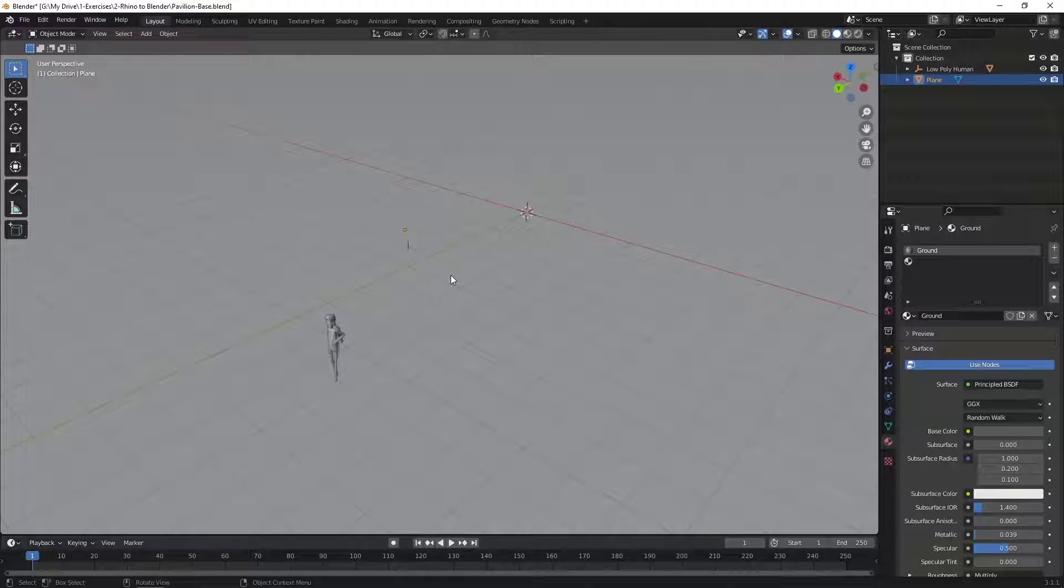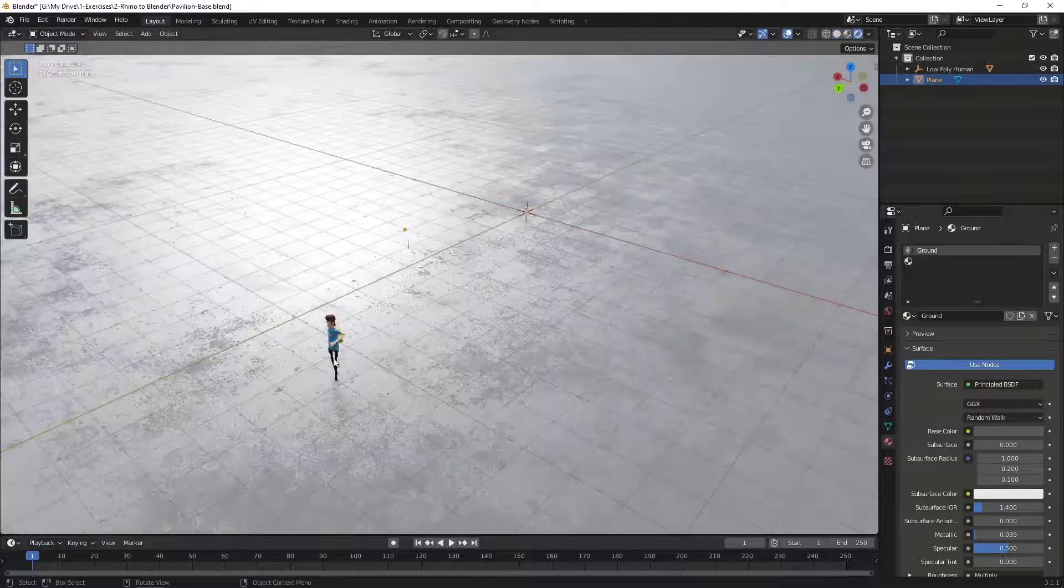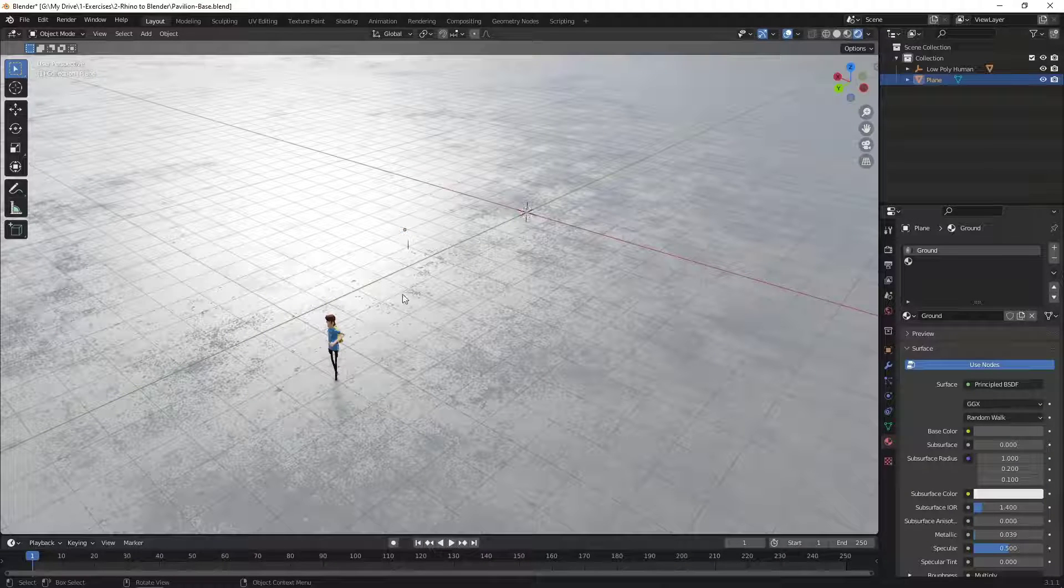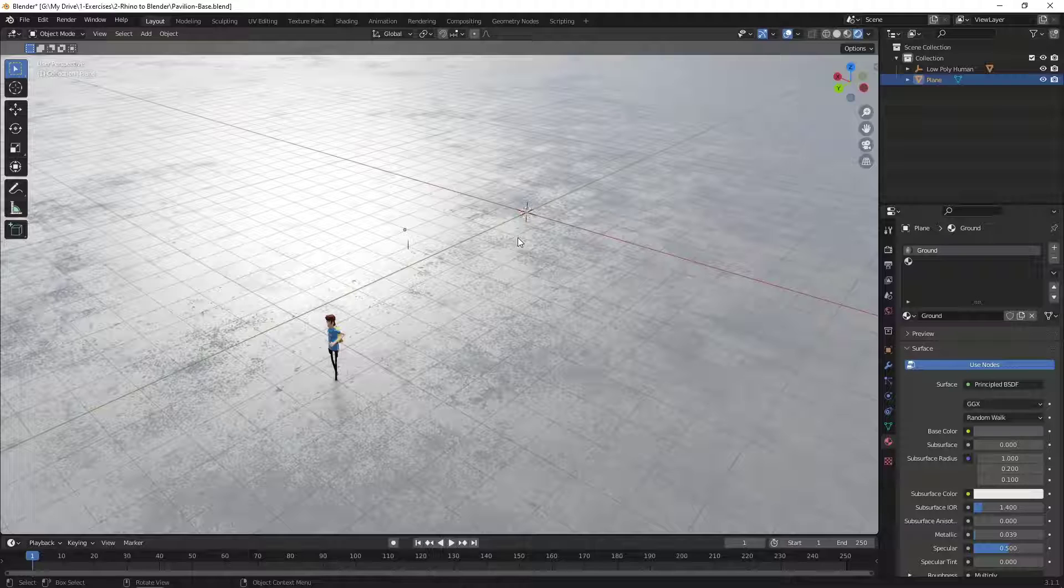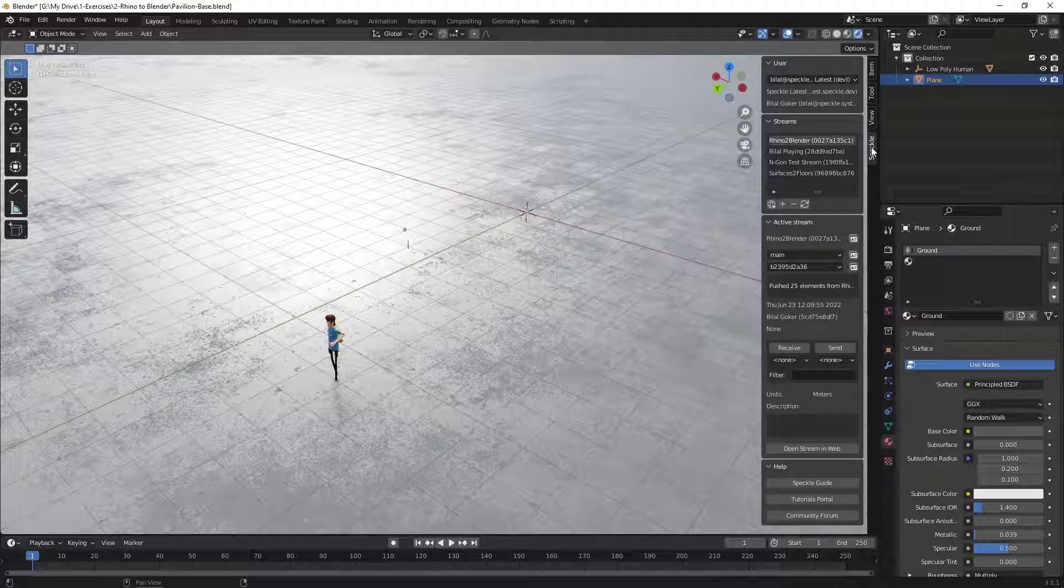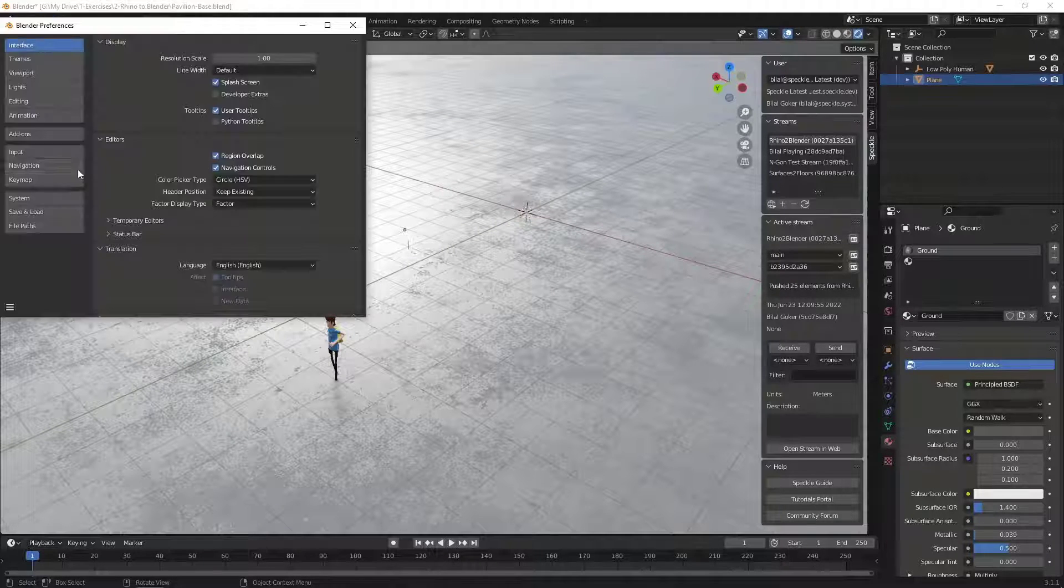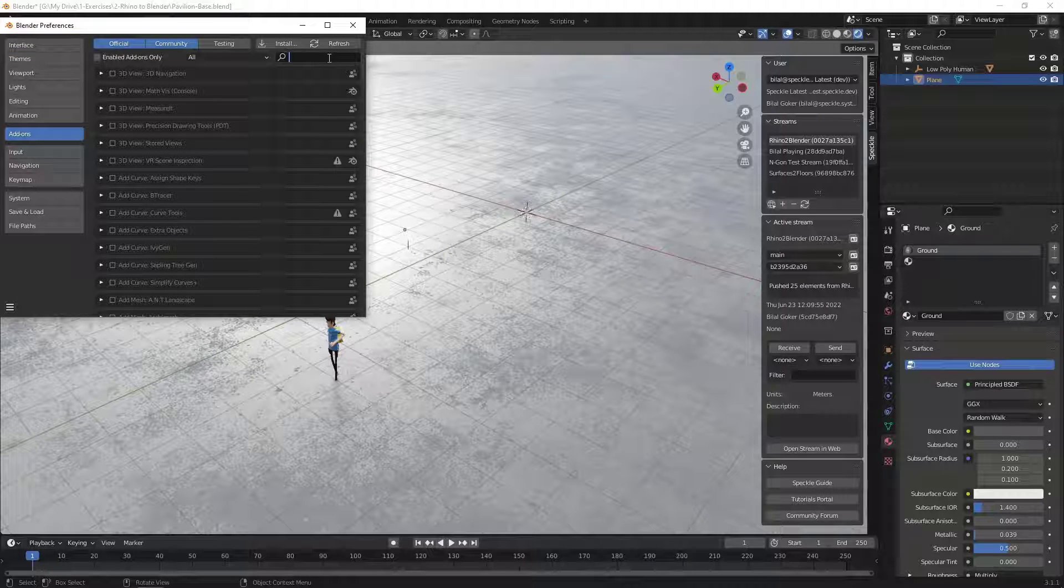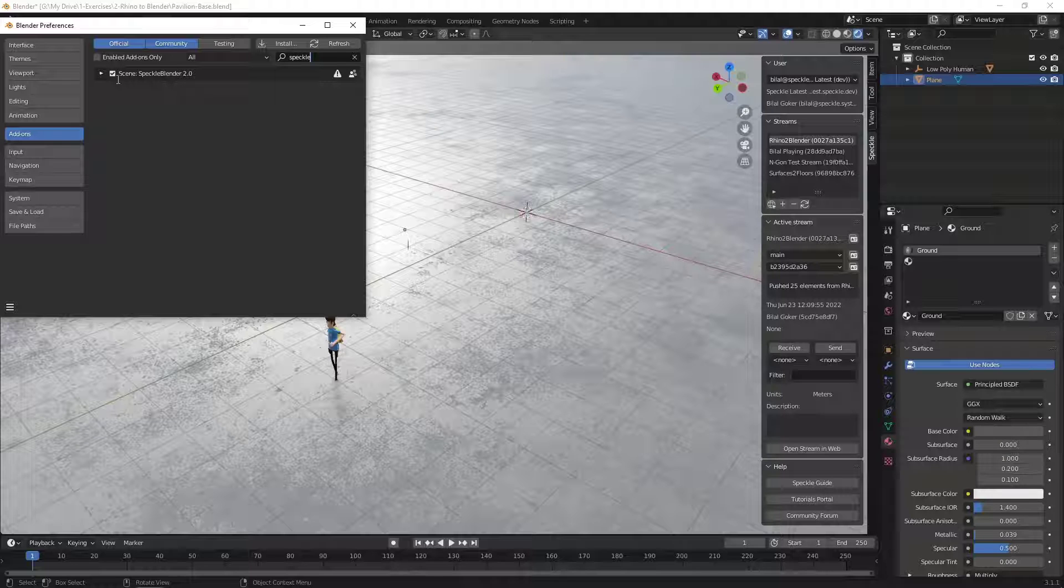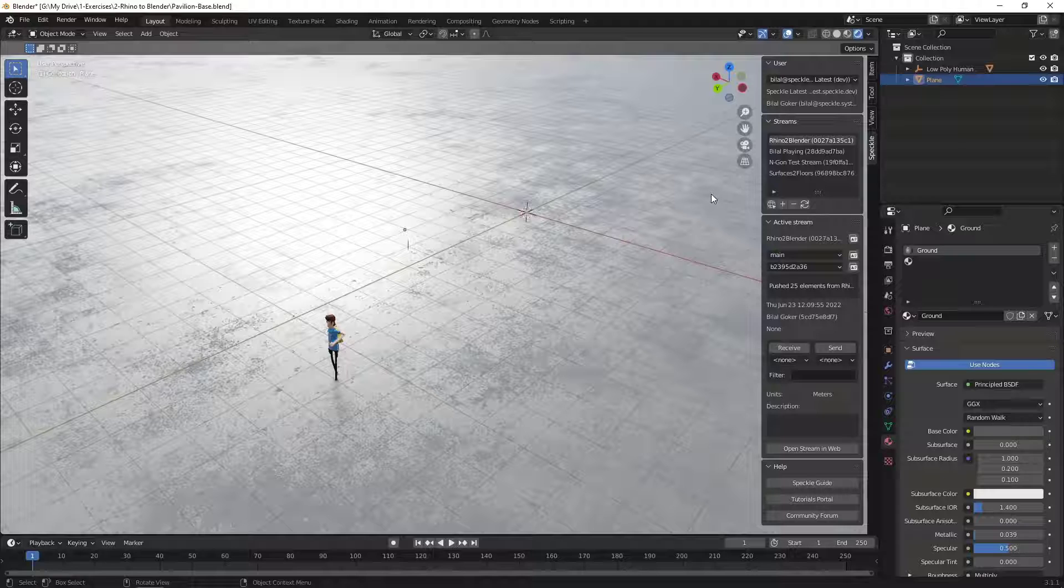Okay, here we are in Blender now. As I said, I'll be using a model that I prepared for this tutorial in which I only have a single plane and a low poly human model. So to activate the Speckle connector, I'm going to click on N from my keyboard. And you should see a Speckle tab available here. If you can't see it, just go to Edit, click on Preferences, go to Add-ons and search for Speckle. Speckle Blender 2.0 should be enabled. If it's not, just click on it and enable it.